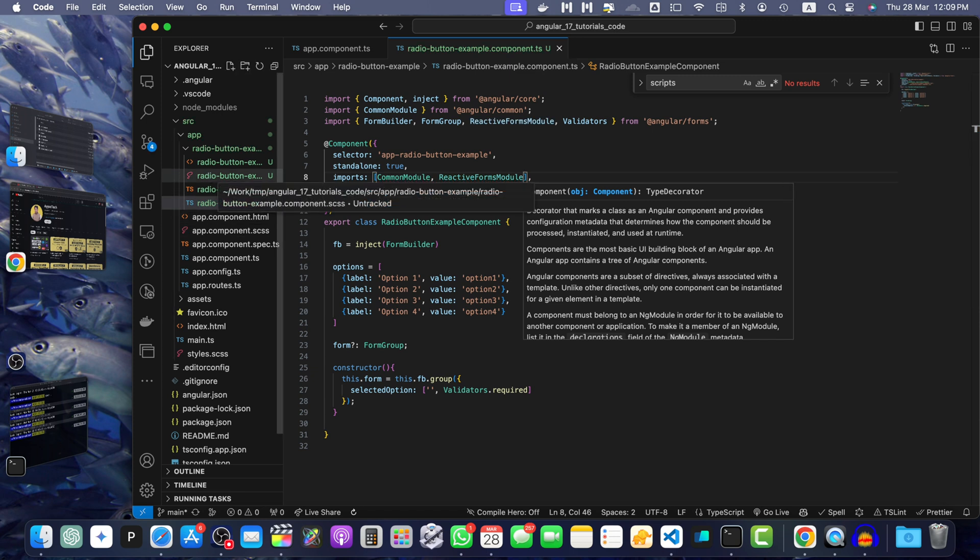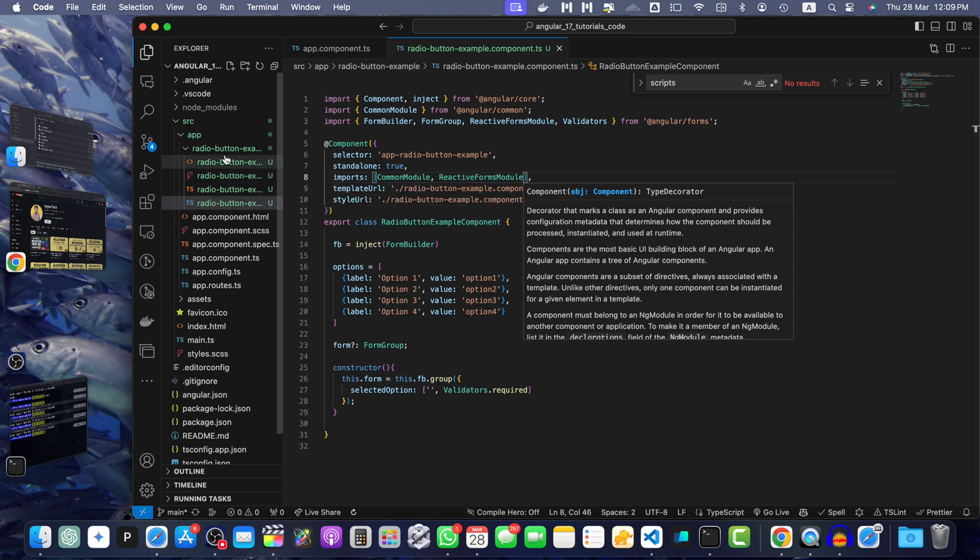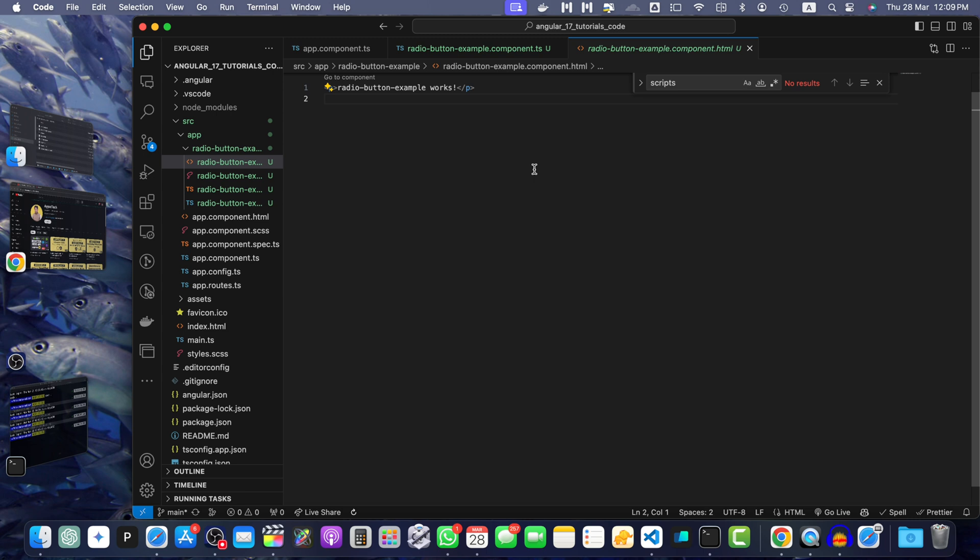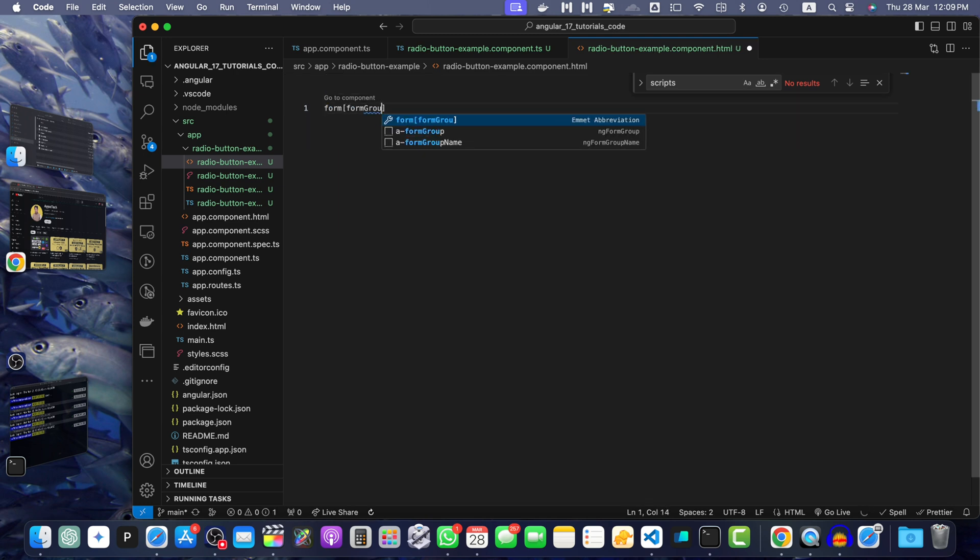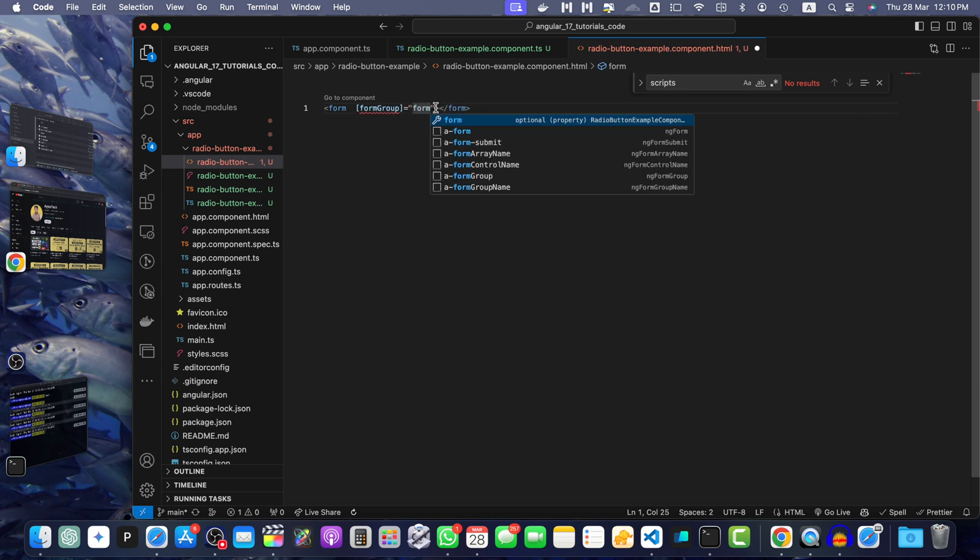Next, we need to update the component template. Open the component template HTML file and here we will use the form group directive to bind the form group to the template. For that, I will create the form with the form group directive on it and we will pass it the form group that we just created in the TS file.